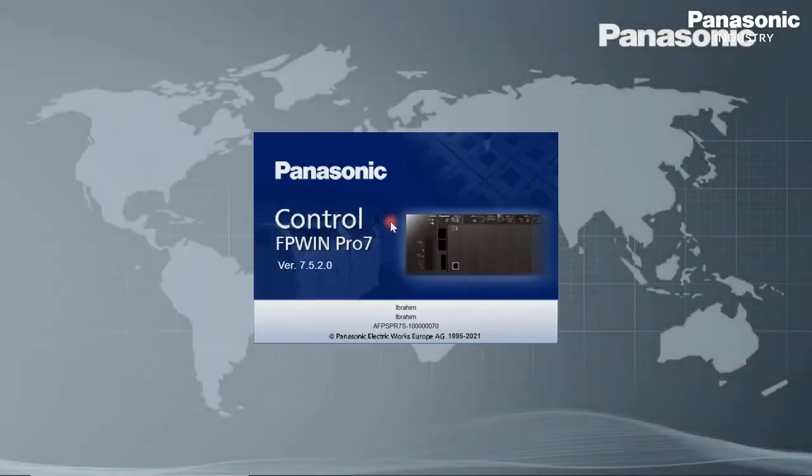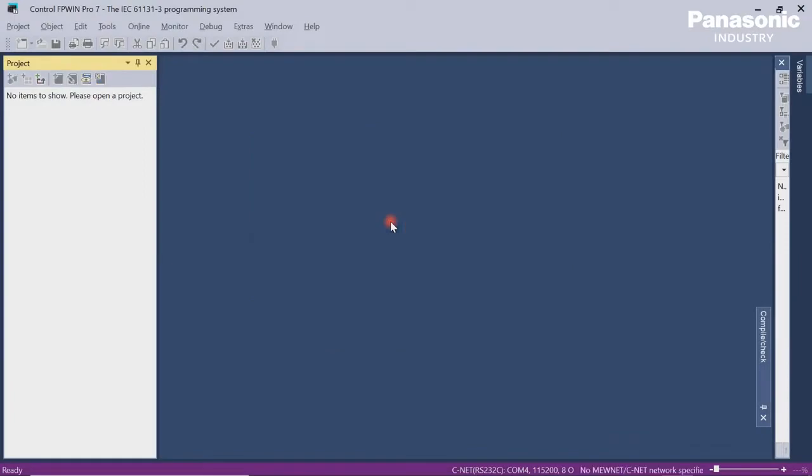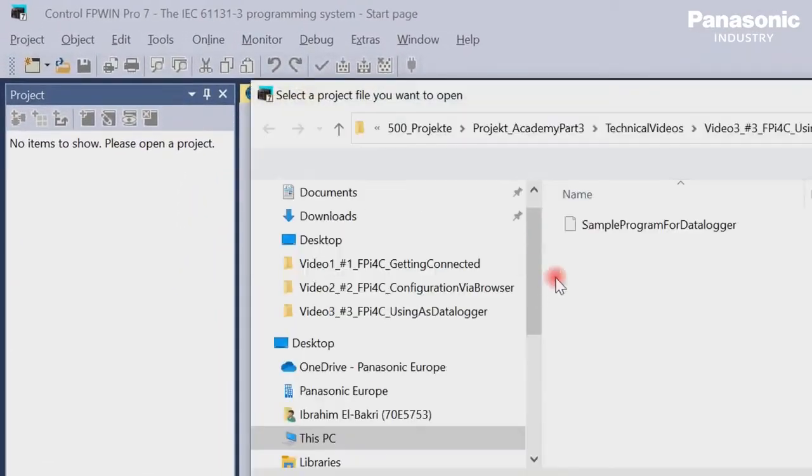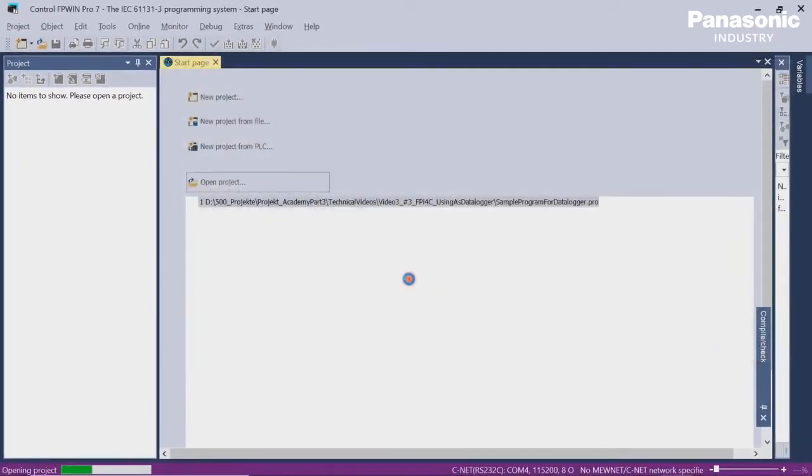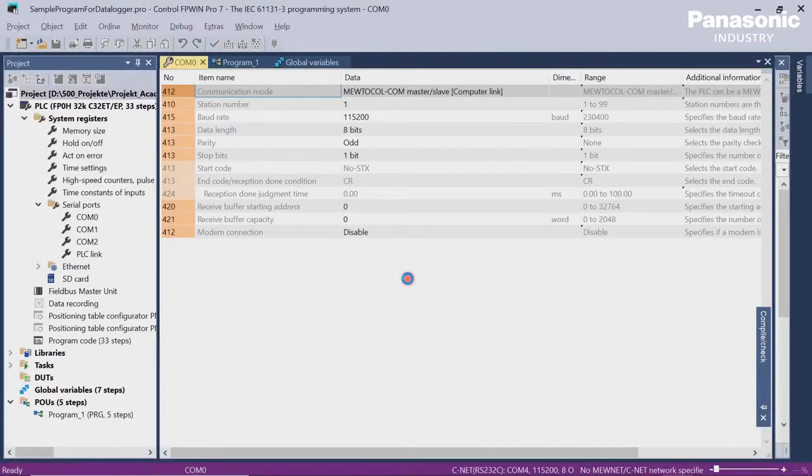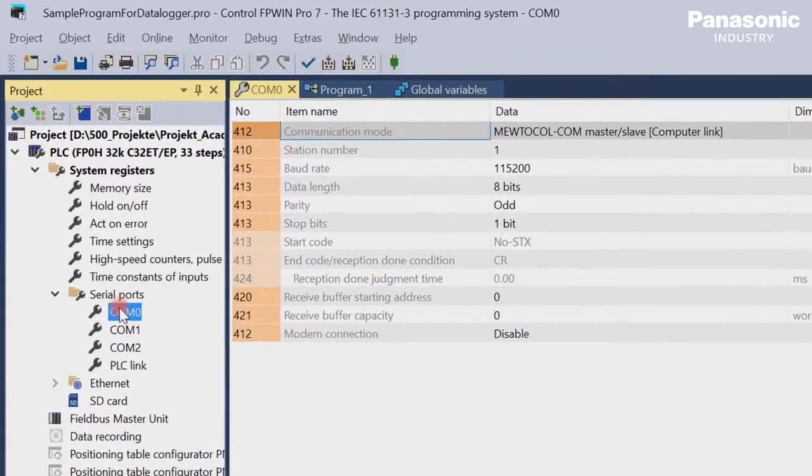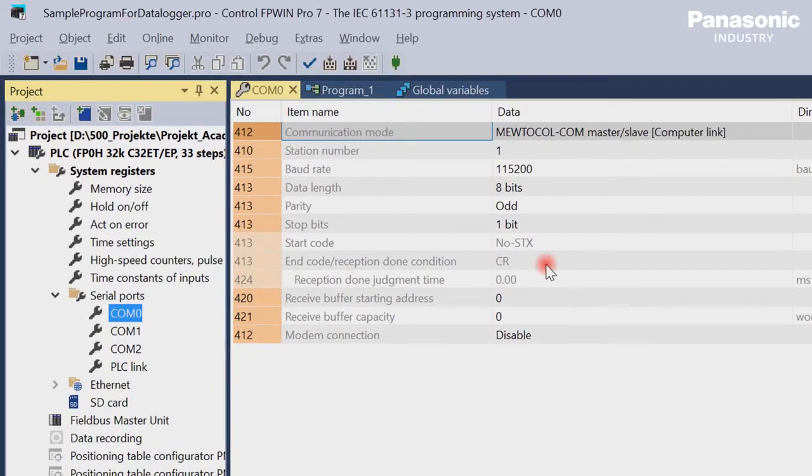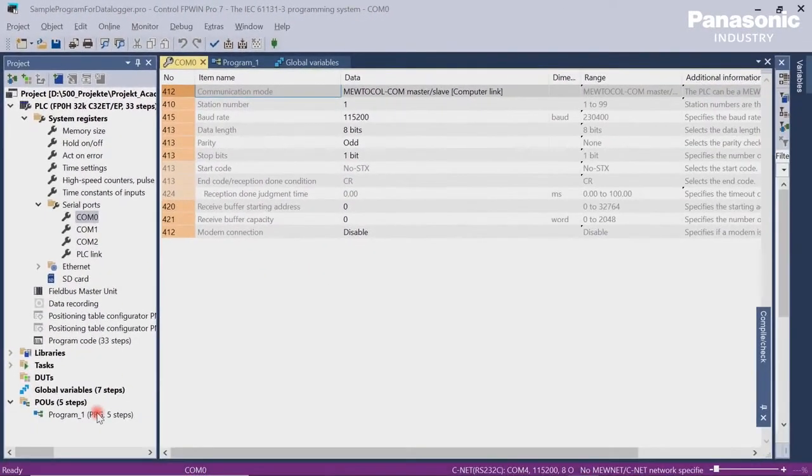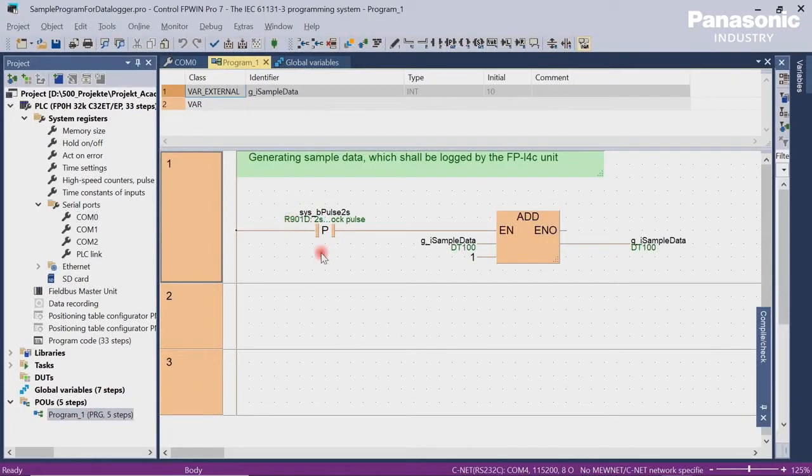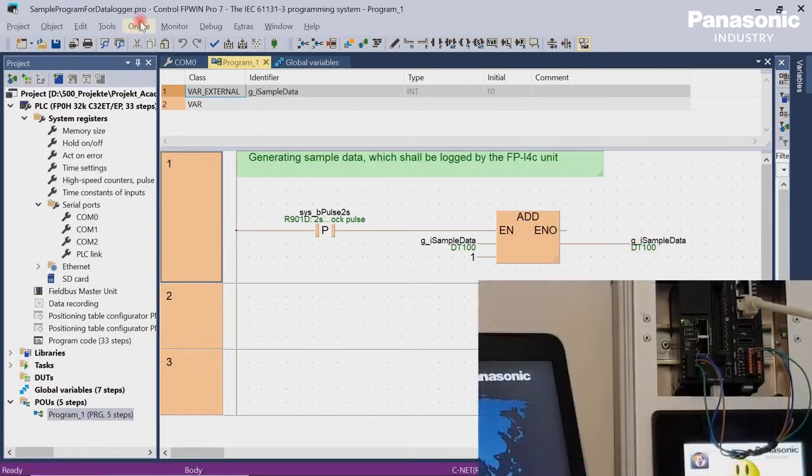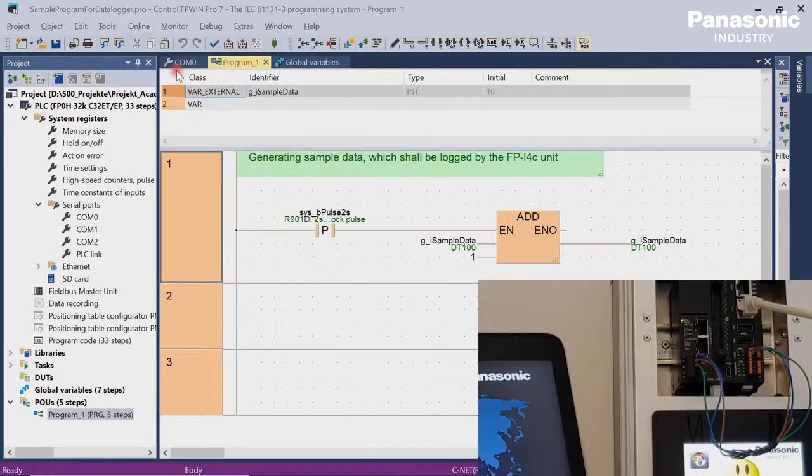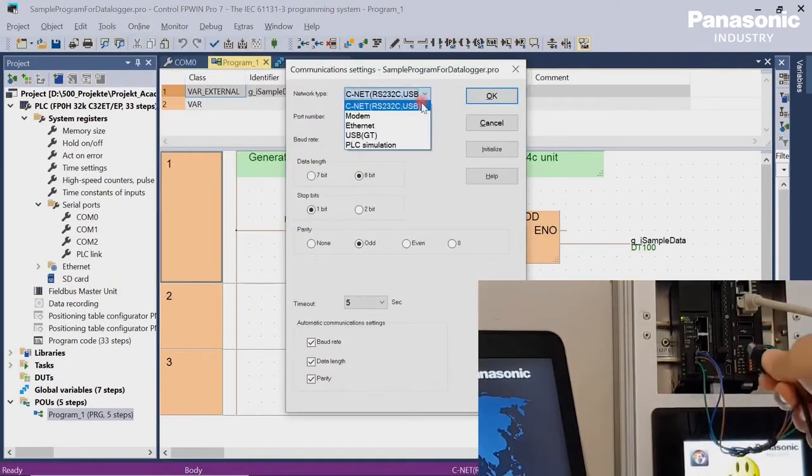Second step is to open our FPWin Pro 7 programming software in order to set the configuration parameters for the COM0 port on PLC side. Be aware that these configuration settings for COM0 port must be equal to the settings in the FPI4C unit later on. We also create a sample program. This program generates some sample data which we want to display on an HTML page later on. After all the changes are done, we download our program into our PLC.